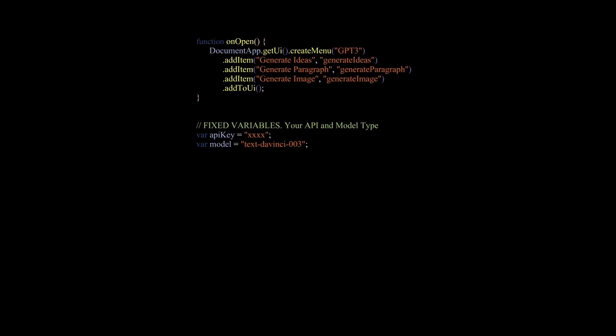After that, we have two variables. The key is to call the API and I'll show you how to generate one on the OpenAI page. And the name of the model that we will use. For more details on the models, you can consult the documentation on the OpenAI page.